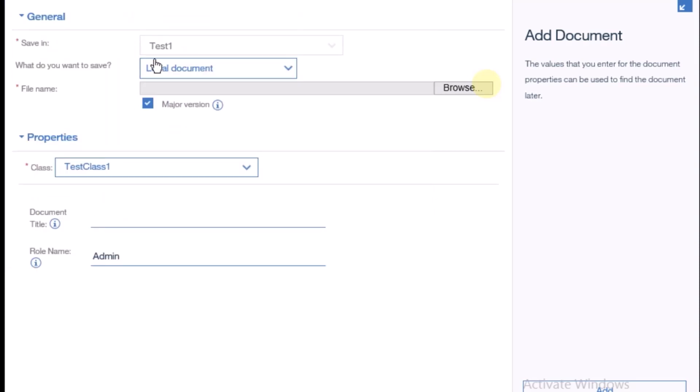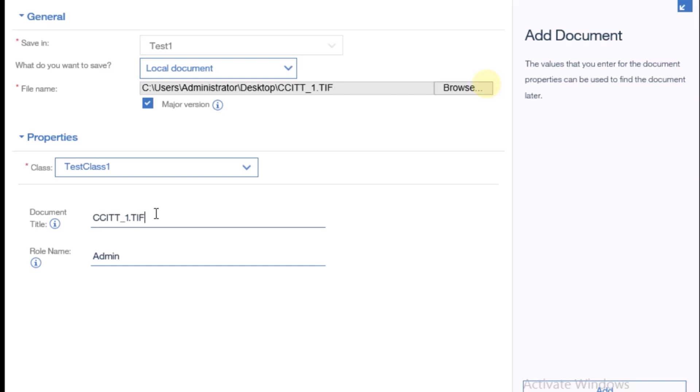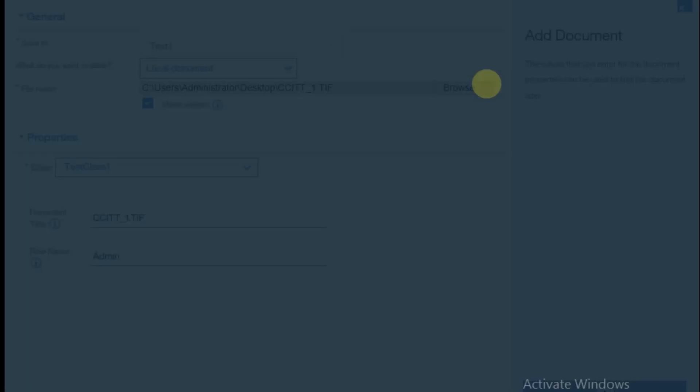I have selected this image. The document title name is auto-captured from the image name, and the role name I put manually, it's admin. Now I'm clicking on add.